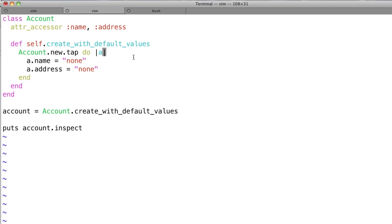So what happens is, here we have this 'a', and that's the account. Basically, account dot new dot tap passes in the account that you just created into 'a', and now you have access to that variable and can do whatever you want. Now, normally in a Ruby method, the last statement that's executed is the one that gets returned. However, in this case you might think it's going to return a dot address, but that's not what you want — you still want the account. Well, that's what this allows you to do by saying account dot new dot tap. So that's really the idea behind the tap method.